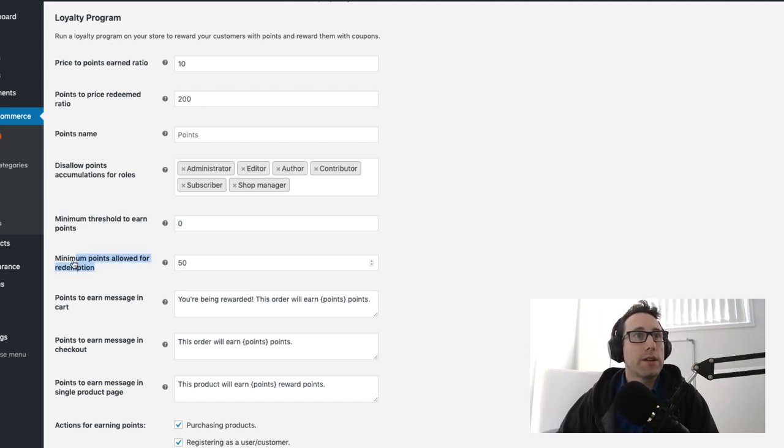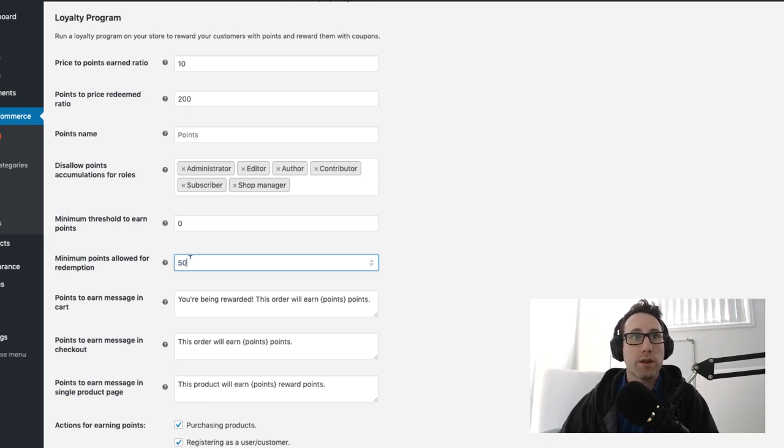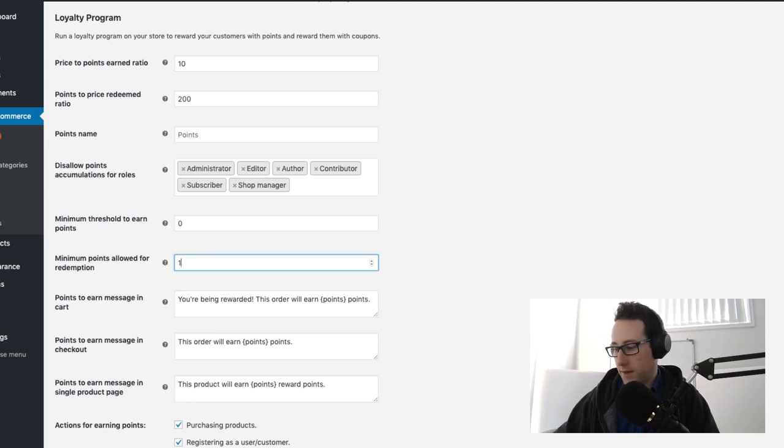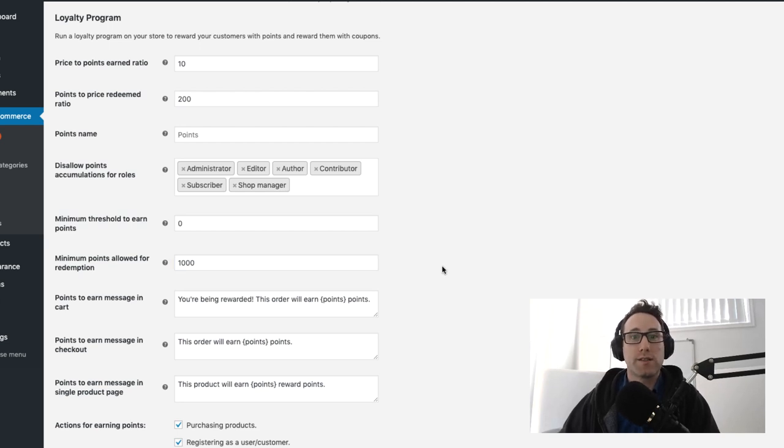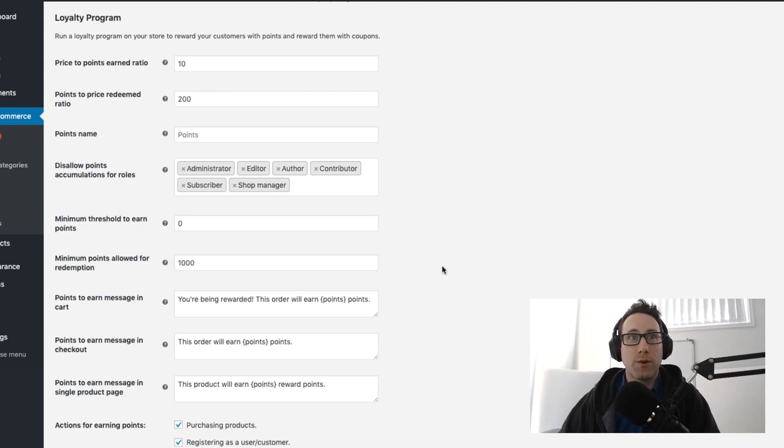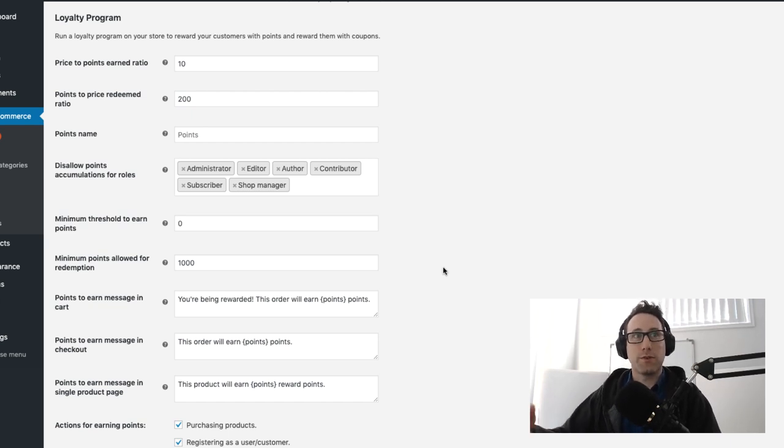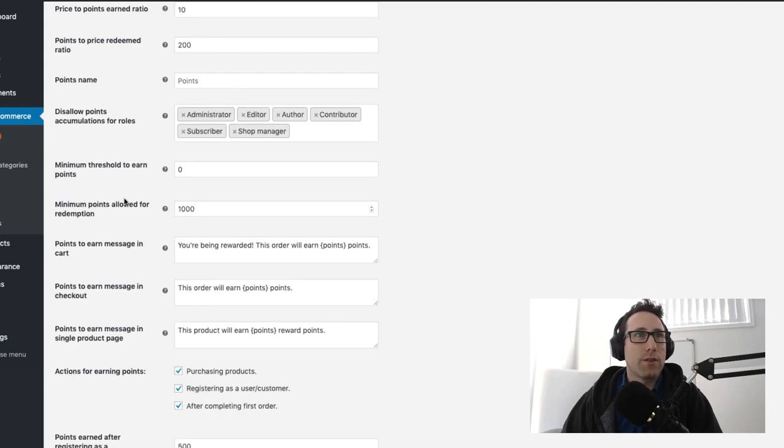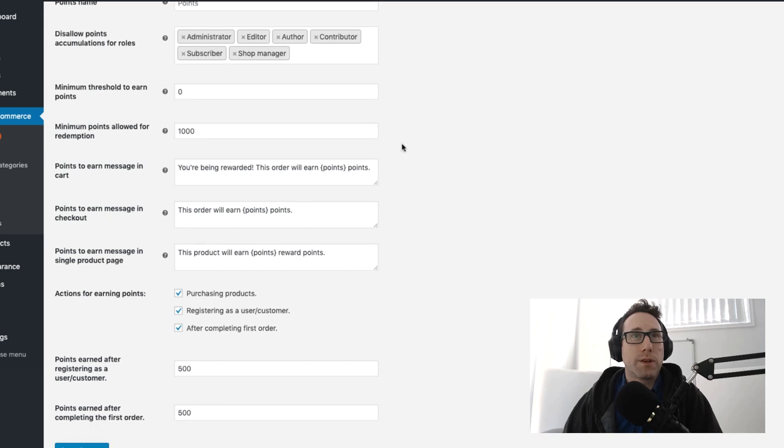The next one is the minimum points allowed for redemption and the way this would work is, I'll set mine to a thousand, which means they have to redeem at least five dollars worth of points or they can't do it at all. So they need to have earned a certain amount of points before they're able to redeem that for a coupon. Those two things there are probably the other two most important ones.